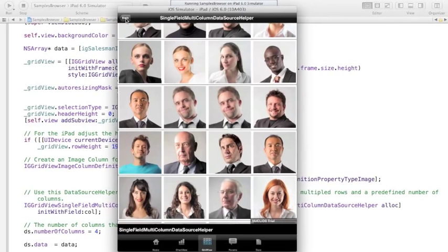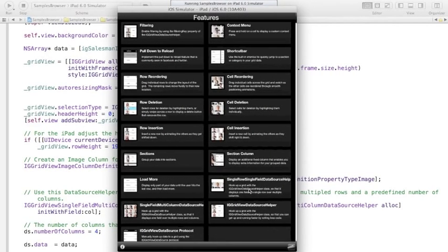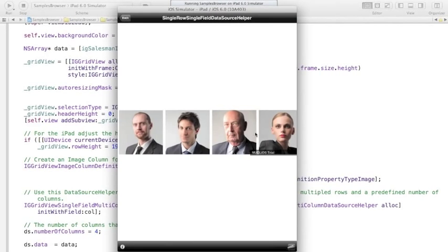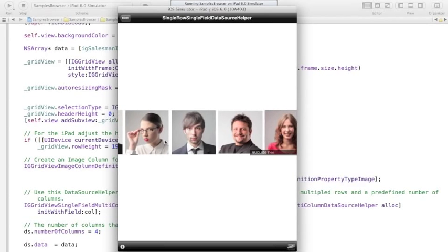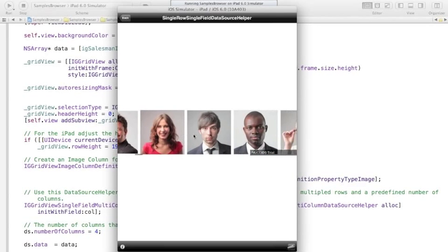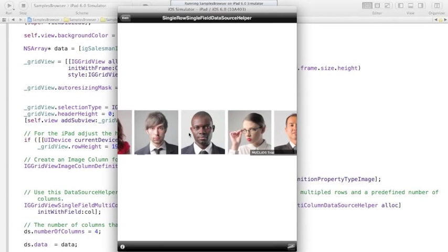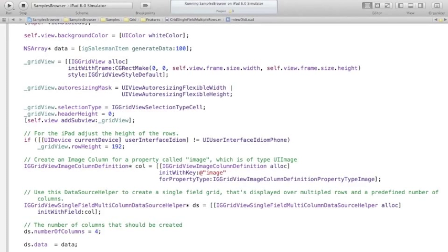A similar single-row data source helper displays items in a single horizontal row. These are just a couple of the samples shipping with the product that show the variety of data sources available and how simple they are to configure.